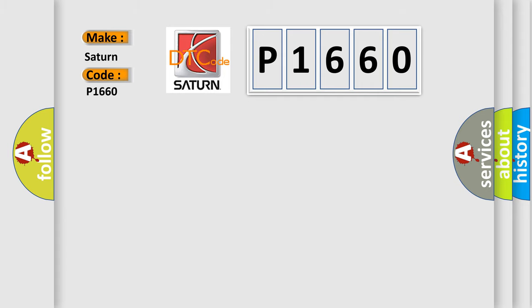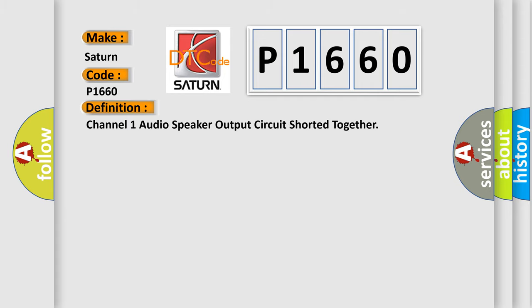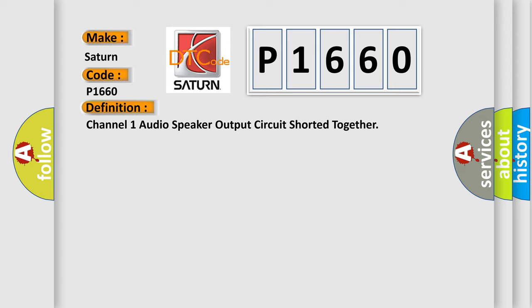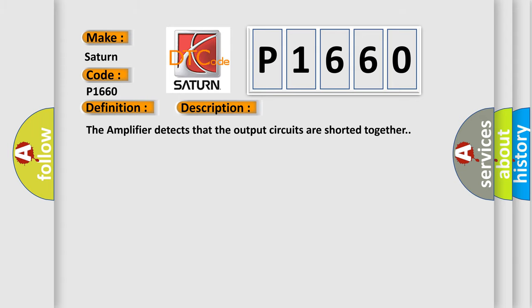The basic definition is Channel 1 audio speaker output circuit shorted together. And now this is a short description of this DTC code. The amplifier detects that the output circuits are shorted together.